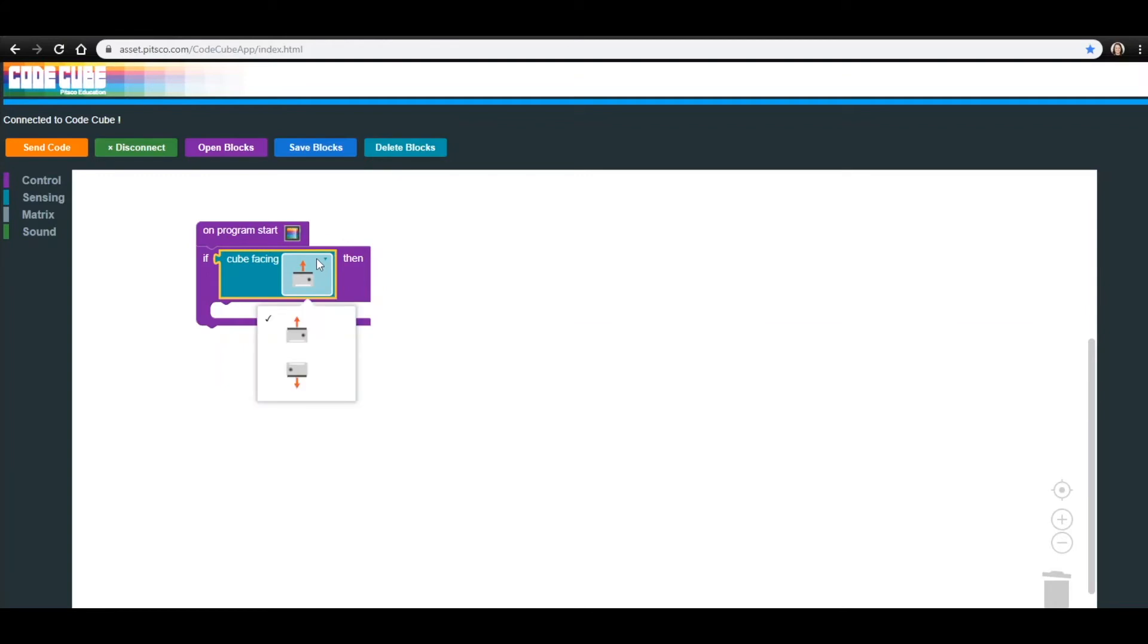For this If Then block, we want the arrow to be pointing up. The Cube Facing block tells the CodeCube what to do when the program is running and the display is facing the direction shown in the code.